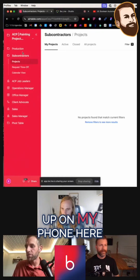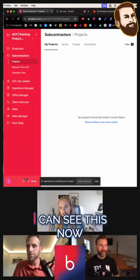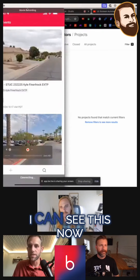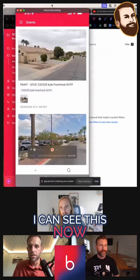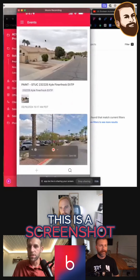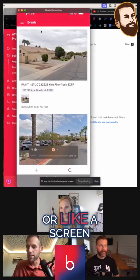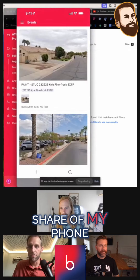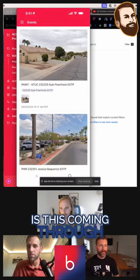So I actually pulled up on my phone here — you can see this now. This is a screenshot, or like a screen share, of my phone. Is this coming through?